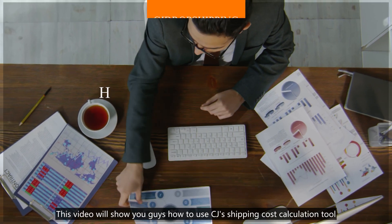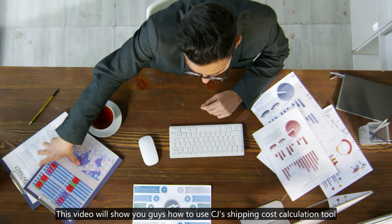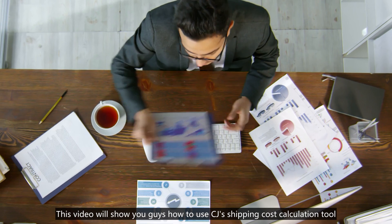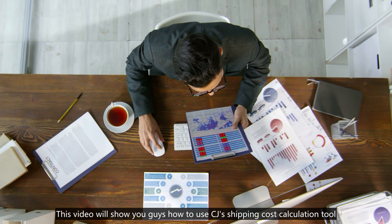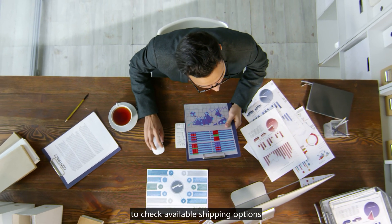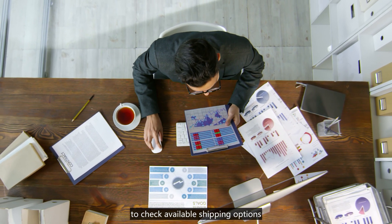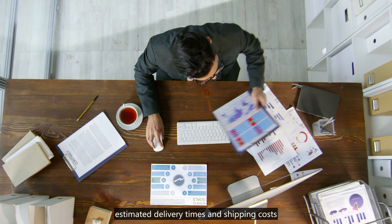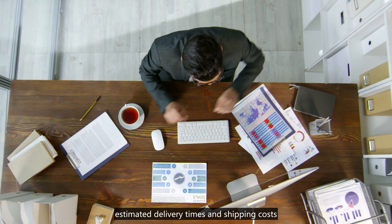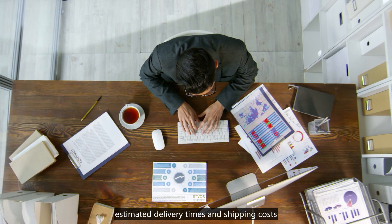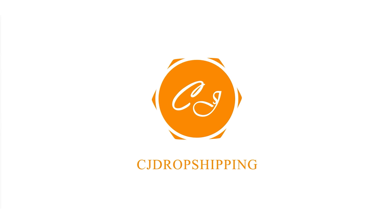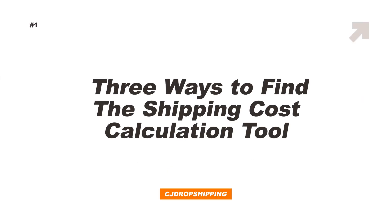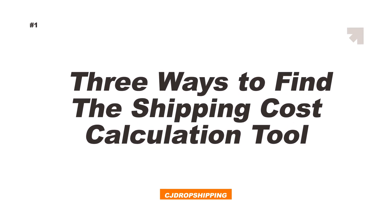This video will show you how to use CJ's shipping cost calculation tool to check available shipping options, estimate delivery time, and shipping cost. First, there are three ways to find the shipping cost calculation tool.